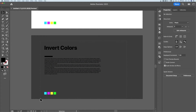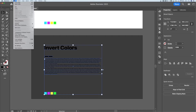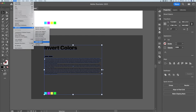I can select whatever artwork I want to invert the colors on. Then I can go up to Edit, down to Edit Colors, and then I can recolor with preset or recolor artwork. There's a quick and easy preset right down here: Invert Colors.